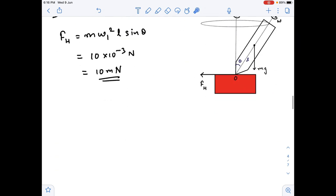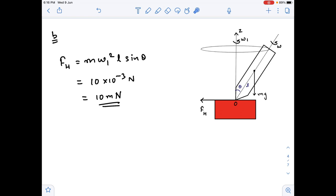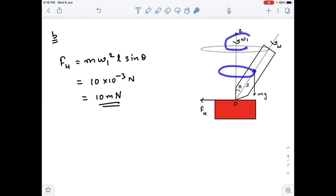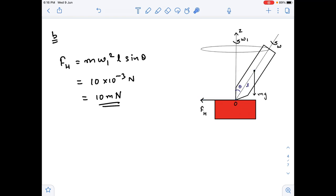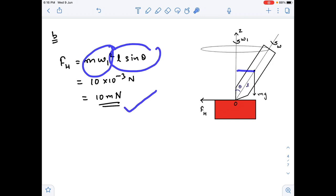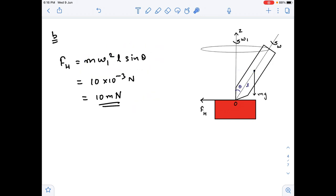The second part asks about the horizontal force acting on the top. This horizontal force is responsible for rotating the center of mass in a circular orbit with angular velocity omega_1 and radius l·sin(theta). So horizontal force = m·omega_1²·l·sin(theta). Putting in the values, we get something like 10 millinewtons.